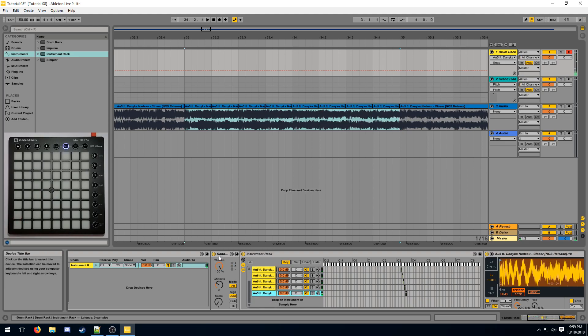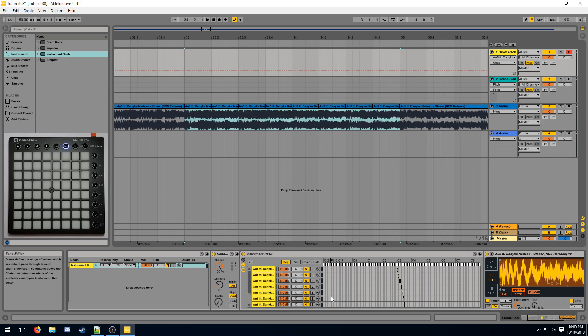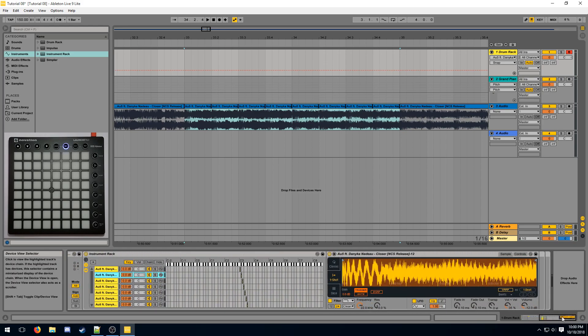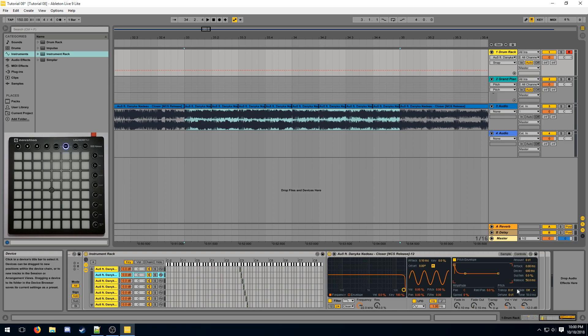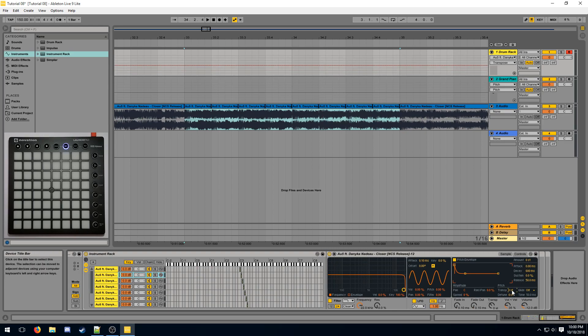Because of the notes shifting upwards, the pitches of our samples are incorrect. To correct this, go into each sample, go into controls and transpose them one down.